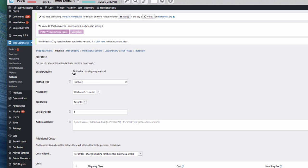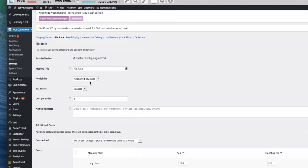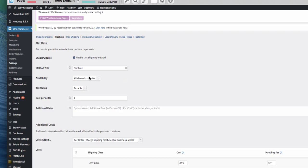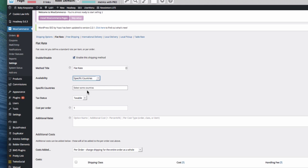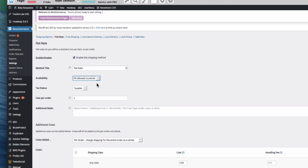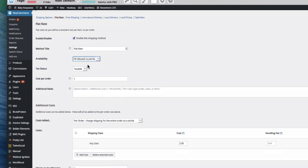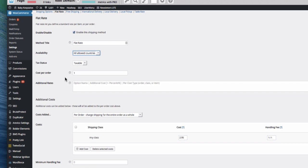So I would enable it. You can call it anything you like. Available to either specific countries or all allowed countries which we set before. Is the shipping taxable? How much is the cost per order?